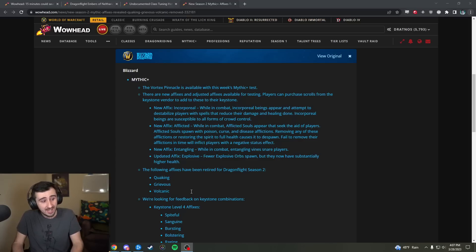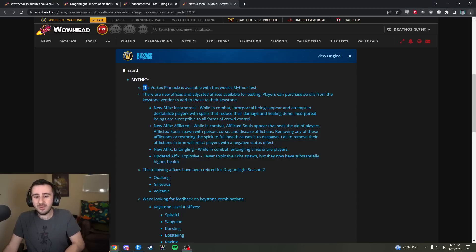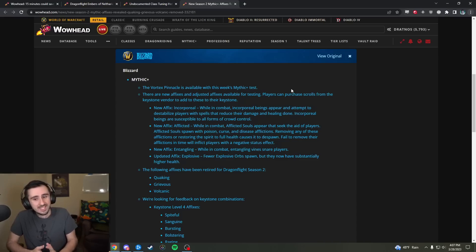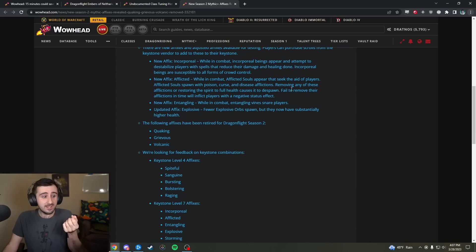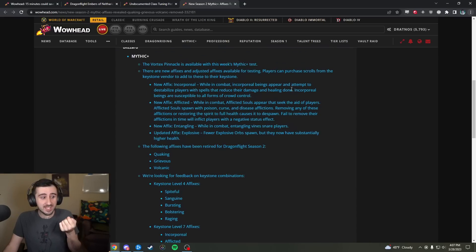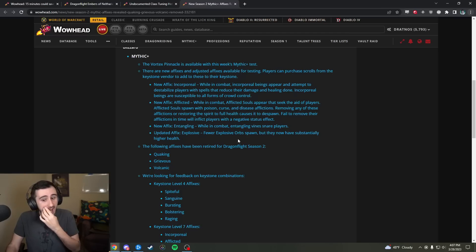First of all, of course, there's no seasonal affix next season. New rotation of dungeons, which finally, Vortex Pinnacle wasn't available for the last two weeks of M Plus testing, will be available this week. But the big news is there are three new affixes, one updated affix, and three retired affixes.